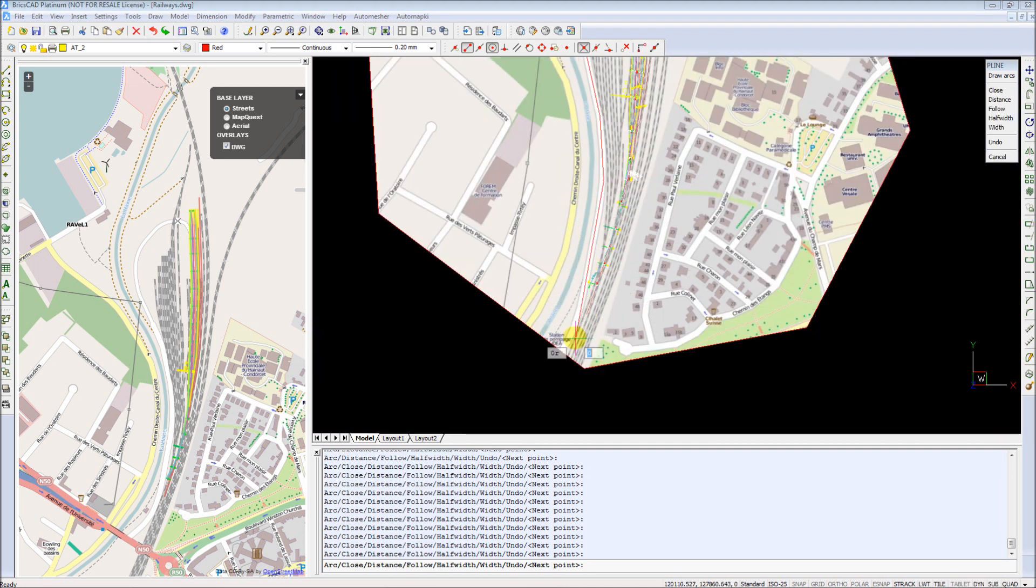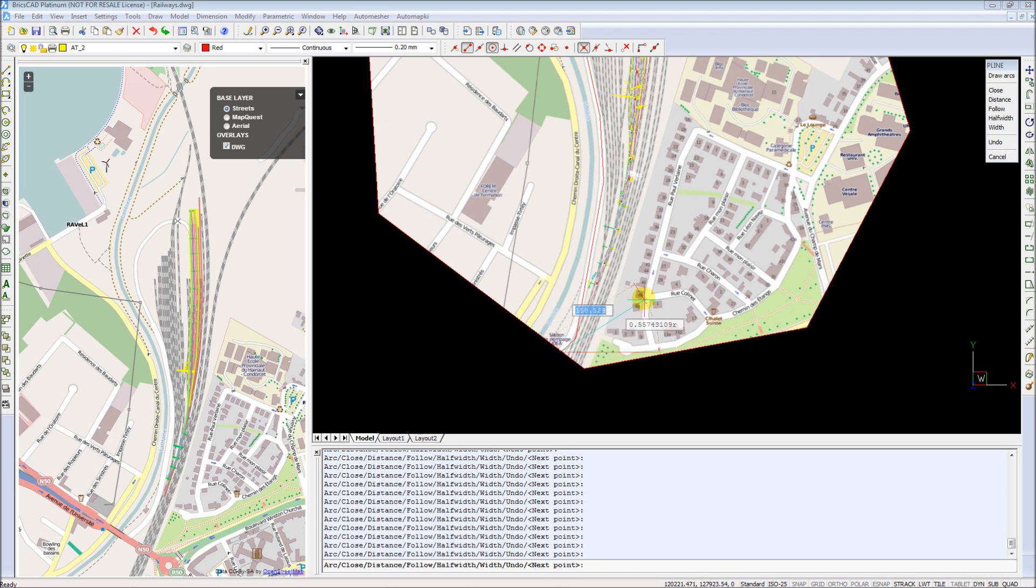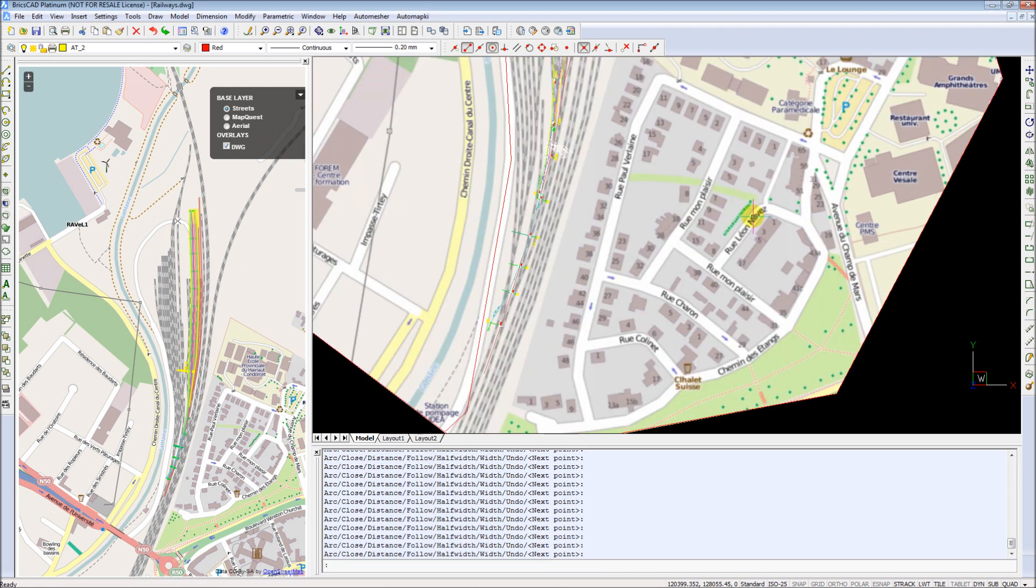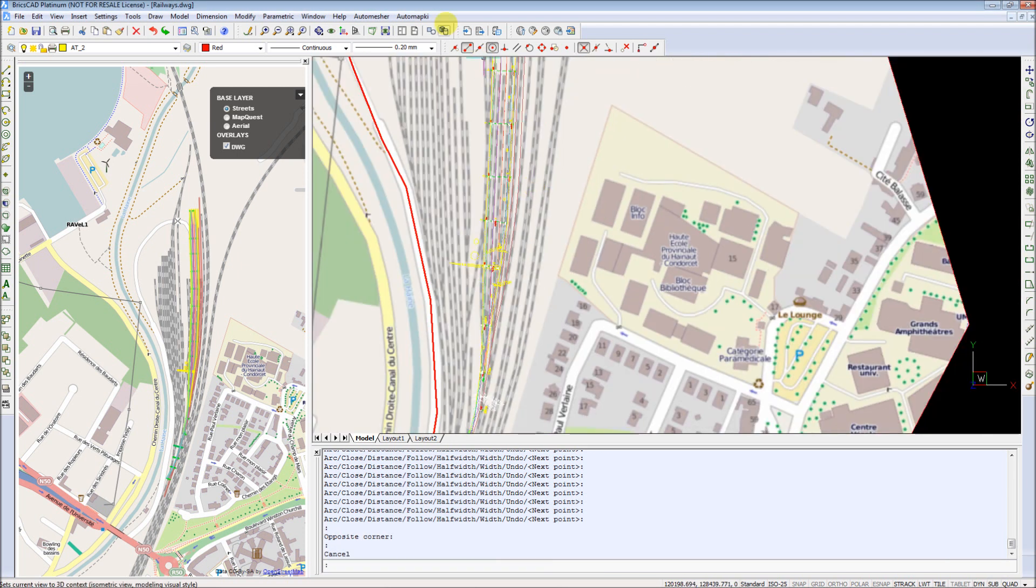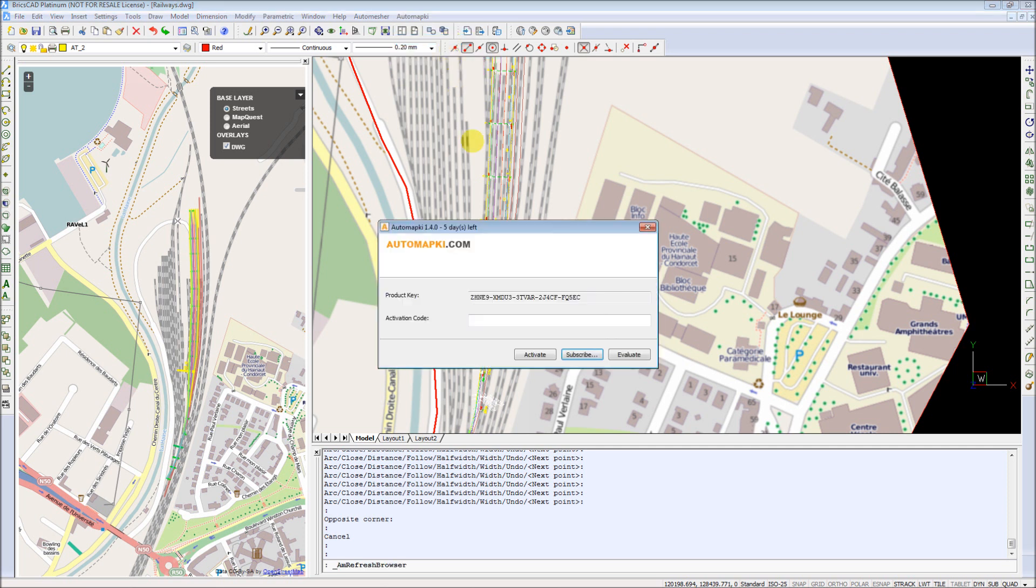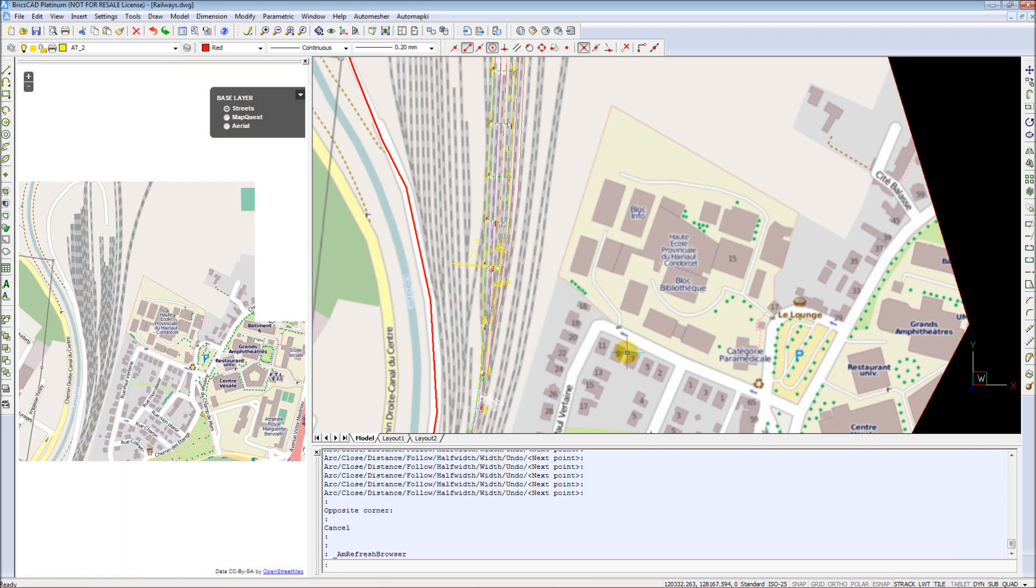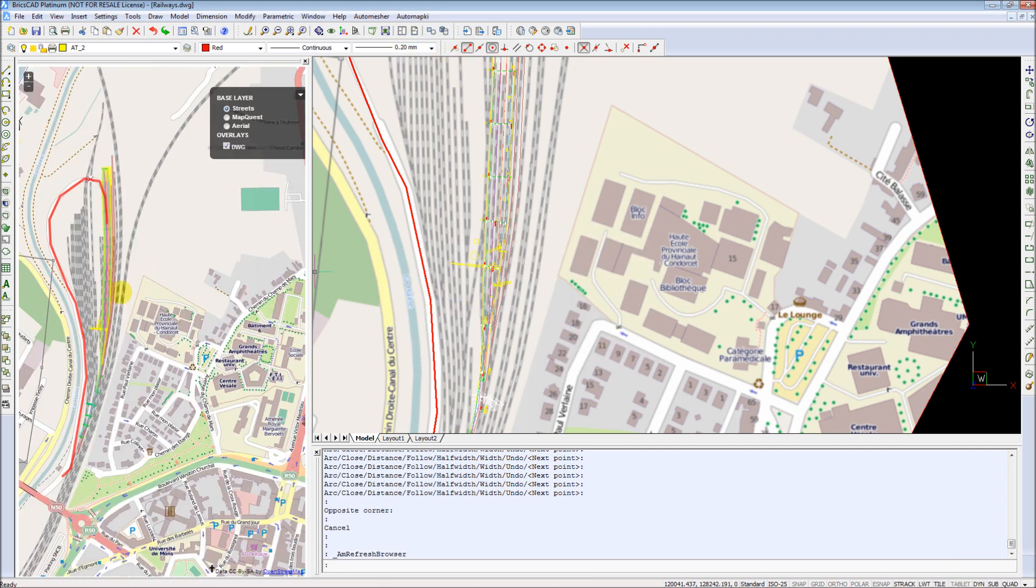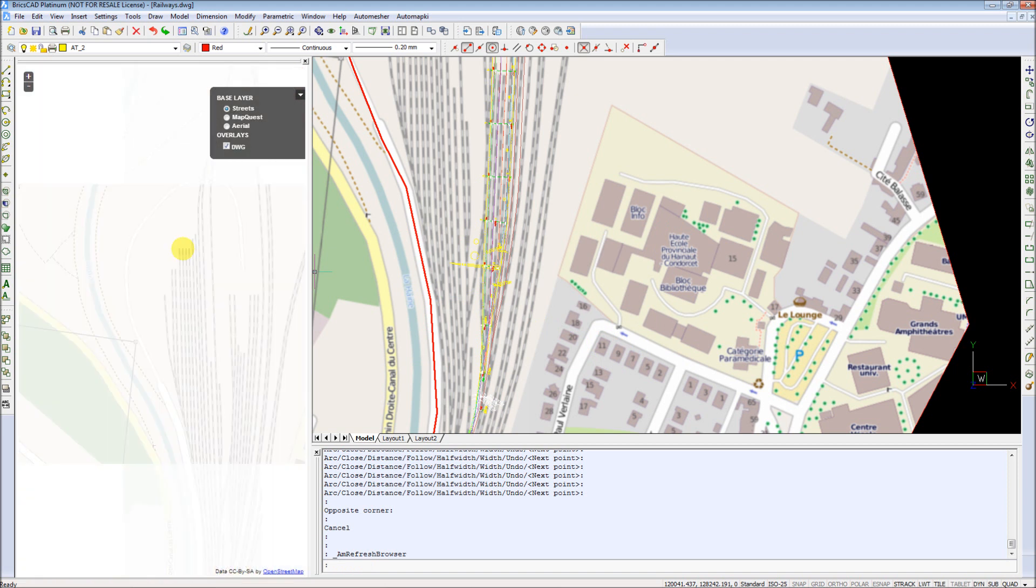The new drawing entity can be immediately posted to AutomapKey Maps Browser, visible on the left side of the program window, with Refresh Browser command. As you can see, the new street line appears exactly on the same place we draw it in the drawing.